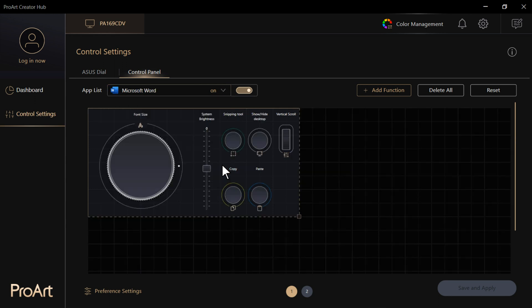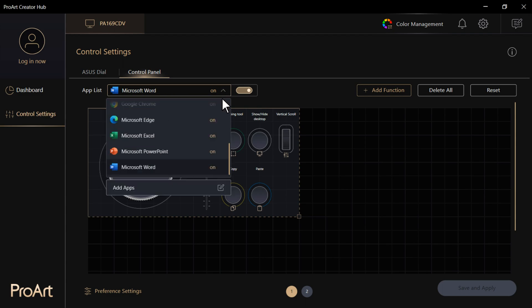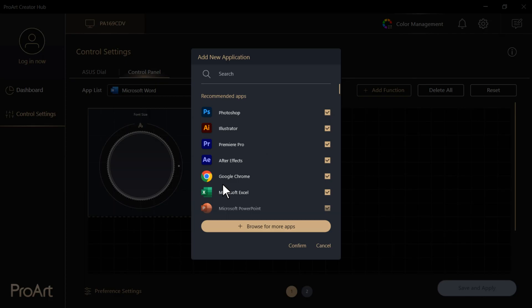You can still add other apps via the Add Apps option on the drop-down menu to create a specific control panel of your own.